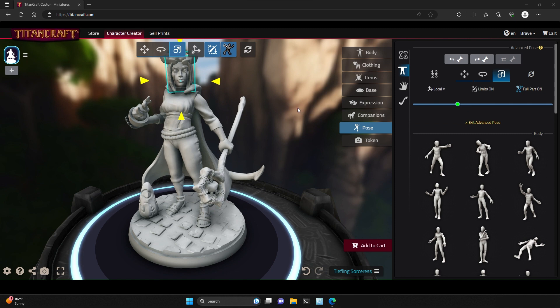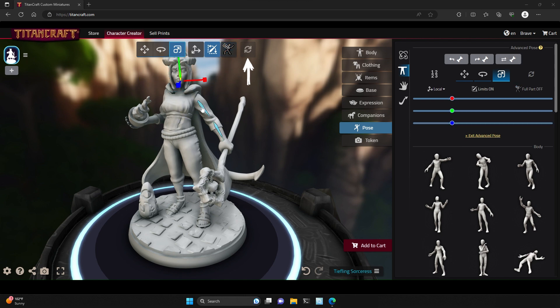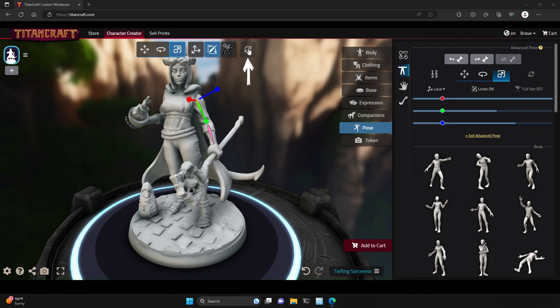If you need to reset a part or a bone, simply select the part and click the reset button, or select a bone and click the reset button.